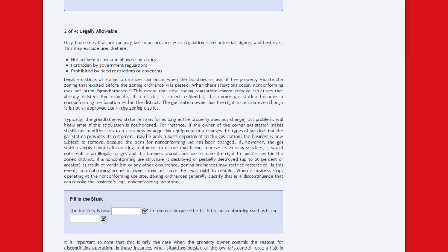Legally allowable means that only those uses that are or may be in accordance with regulation have potential highest and best uses. This may exclude uses not likely to become allowable by zoning, those forbidden by government regulations, or prohibited by deed restrictions or covenants. Legal violations of zoning ordinances can occur when the buildings or use of the property violate the zoning that existed before a zoning ordinance was passed. When these situations occur, non-conforming uses are often grandfathered, meaning new zoning regulations cannot remove structures that already existed. For example, if a district is zoned residential, a cornered gas station becomes a non-conforming use location within the district, and the gas station owner has the right to remain even though it is not an approved use in the zoning district.